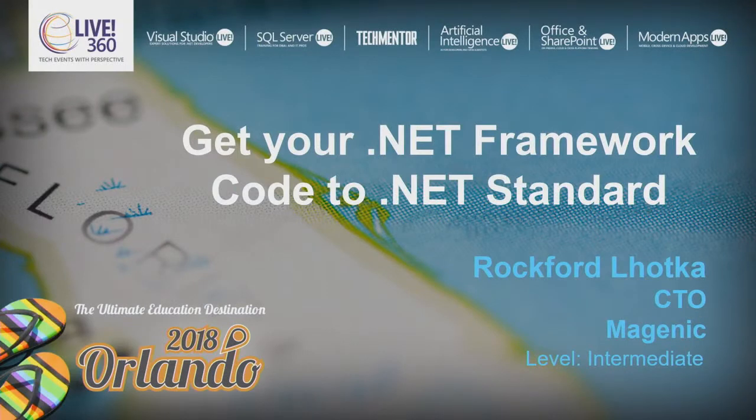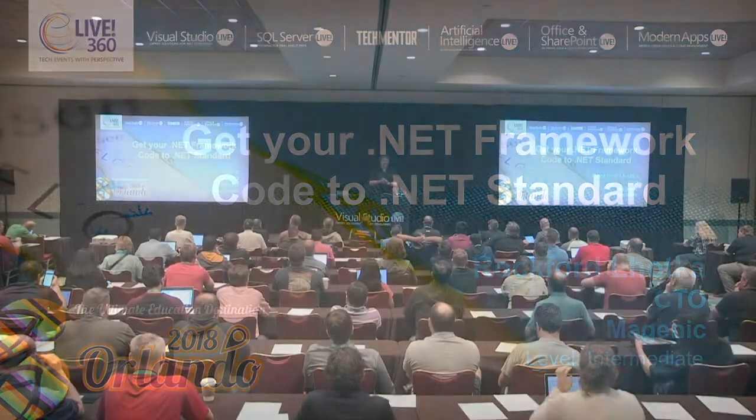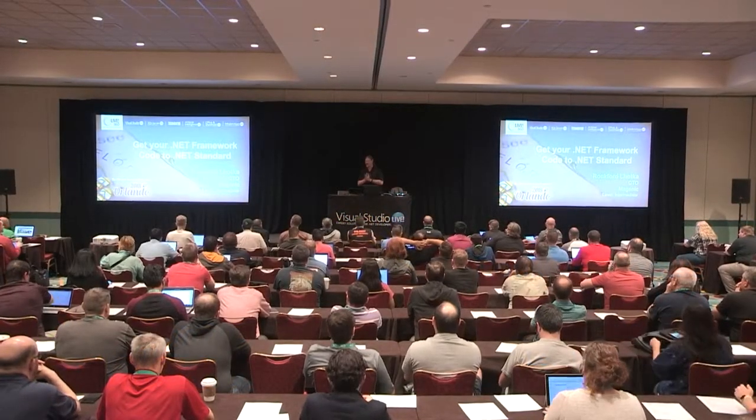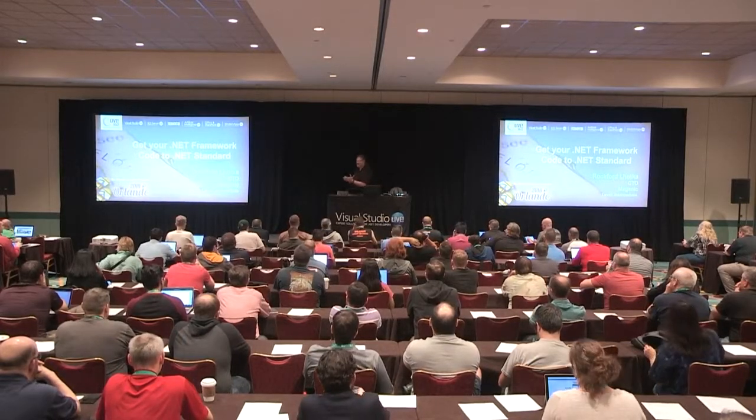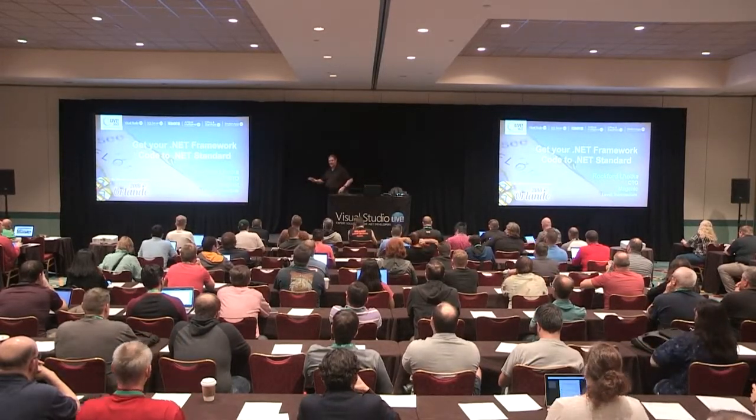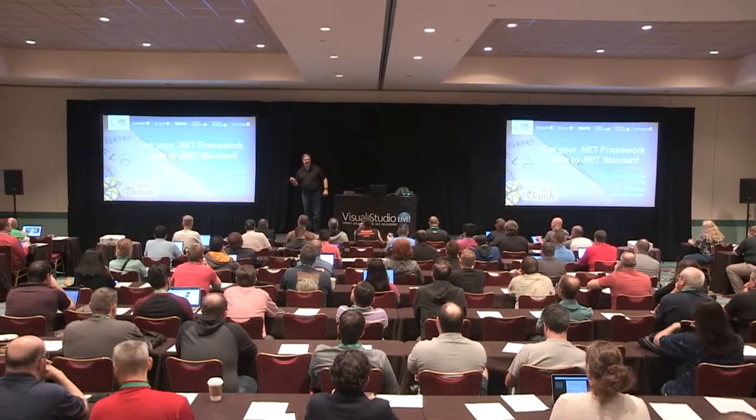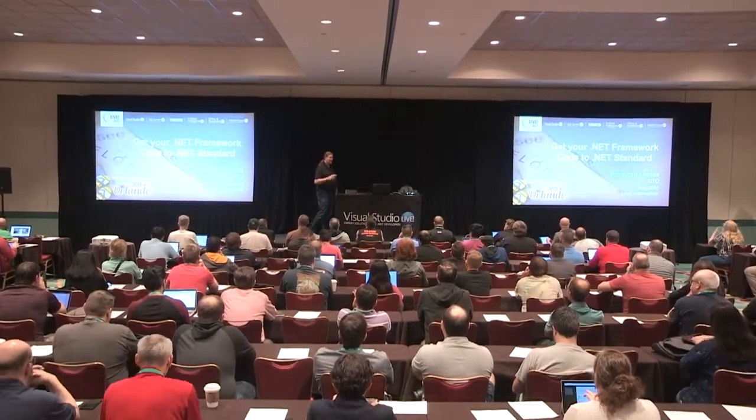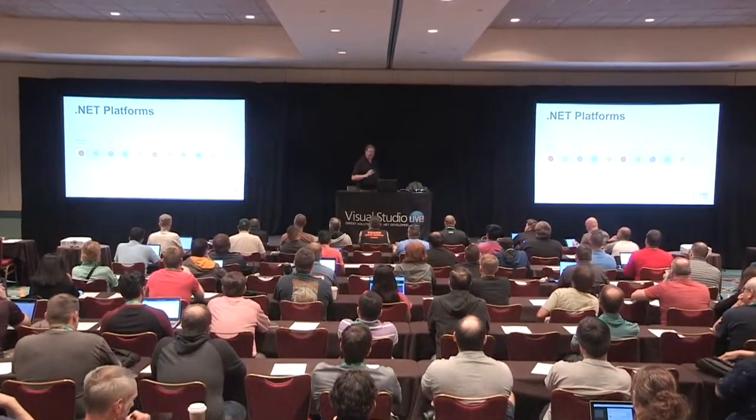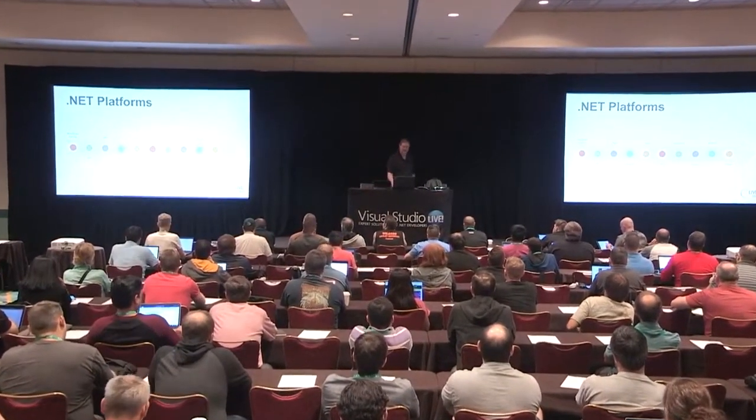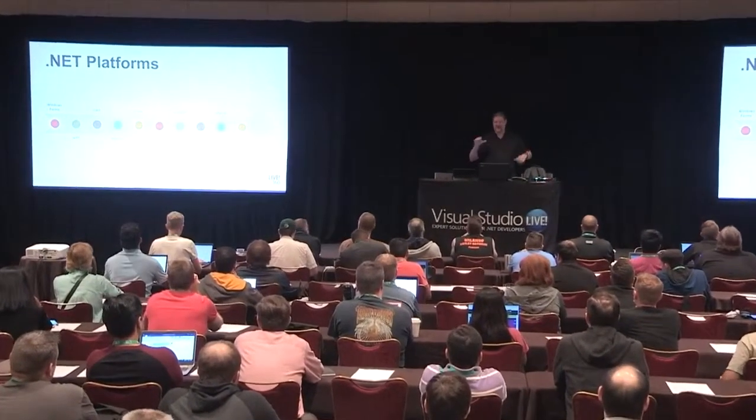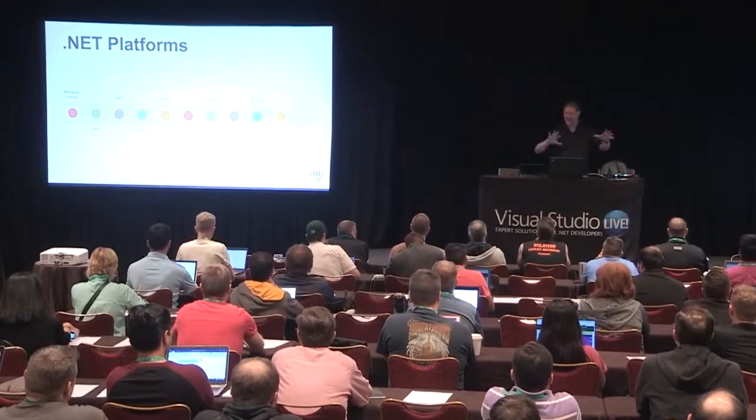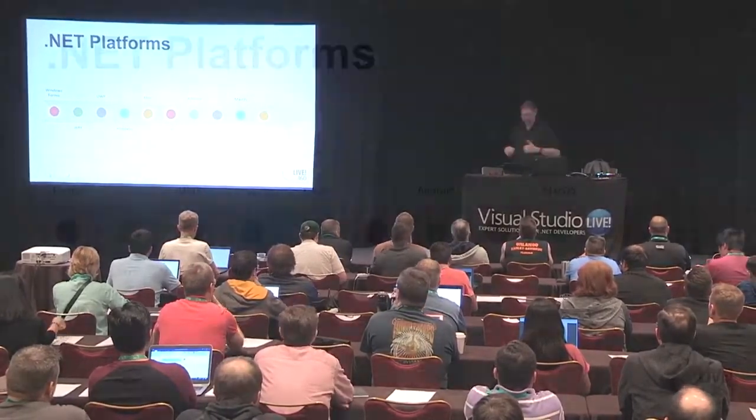Alright, we've got 20 minutes. Let's do it. My name is Rocky Lutka. I am co-chair of VS Live and also the CTO at Magenic, and I'm here to talk to you today in 20 minutes about some concepts, ideas, techniques for moving from .NET Framework into .NET Standard. I'm not taking questions, just kind of flying through here because it's only 20 minutes, people.